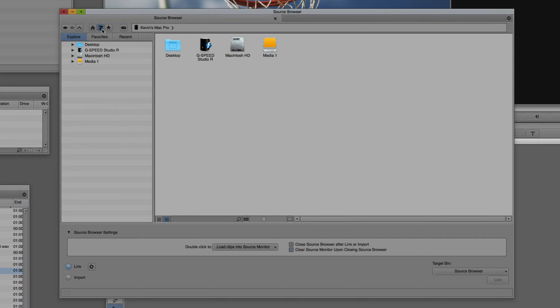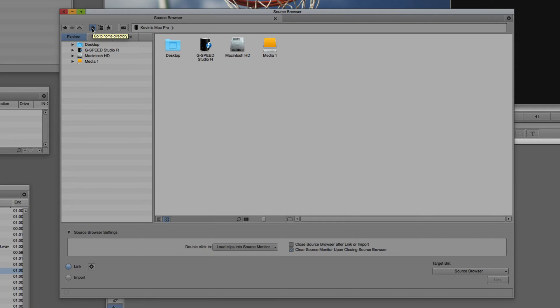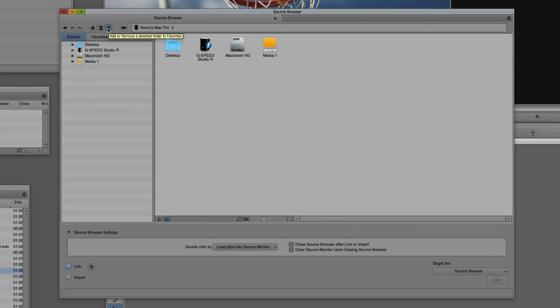Also along the top, we have some basic navigation functions: the ability to move forward and move back based on where I am inside my hard drive and folders. We have the ability to jump right back to the Home Directory, collapse all directories, and add Favorites. I'm not going to talk specifically about Favorites right now because I've got a great tip and technique for you guys coming up in just a little bit.